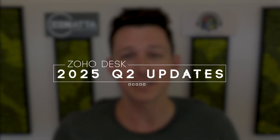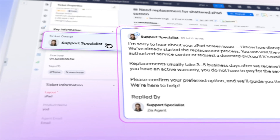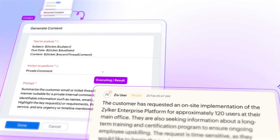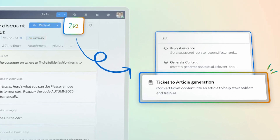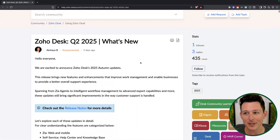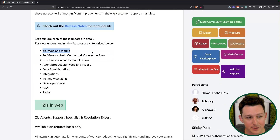Today we're going to be running through one of the biggest quarterly application updates that I've seen come out of Zoho in quite a long while. It is for Zoho Desk, and just to lead you off, a couple of the big ones here are centered around LLM usage for writing email responses to tickets, creating knowledge base articles, and more. So let's jump right on in.